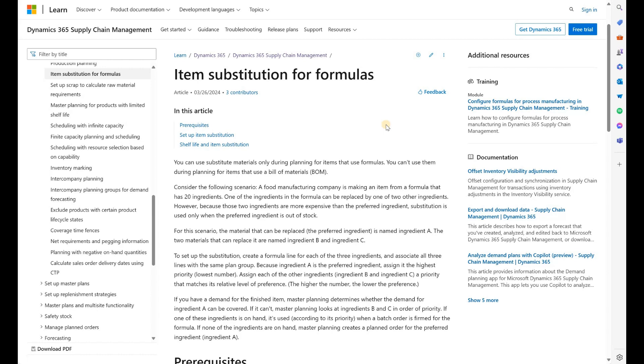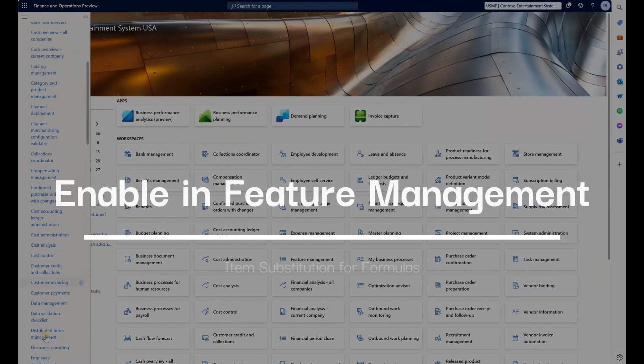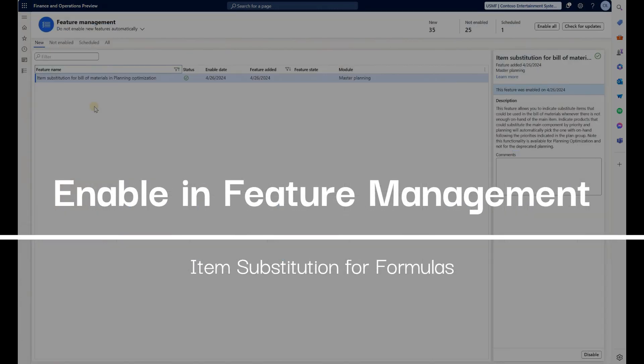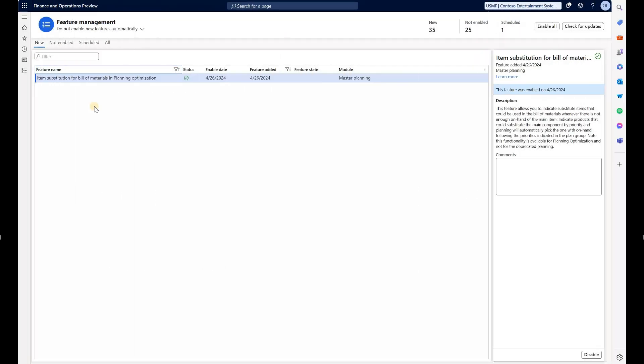Before we can do so, let's make sure that the function is enabled. We'll navigate to the Feature Management workspace and make sure this feature is enabled. It's only available in version 10.0.40 or above.